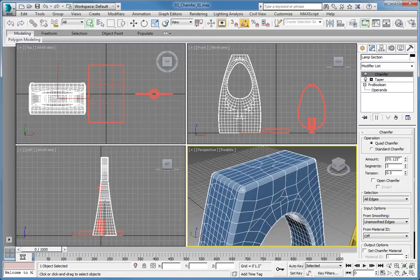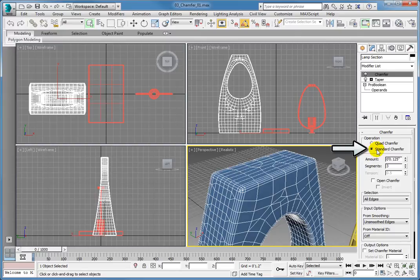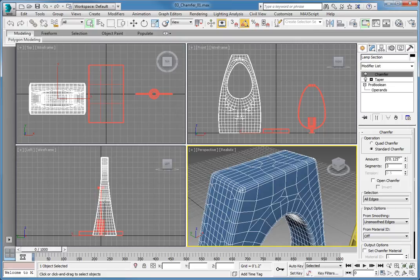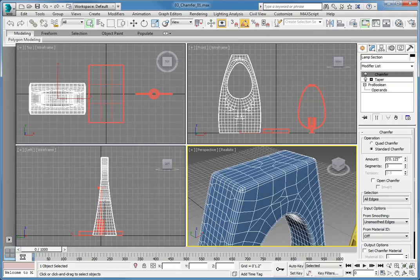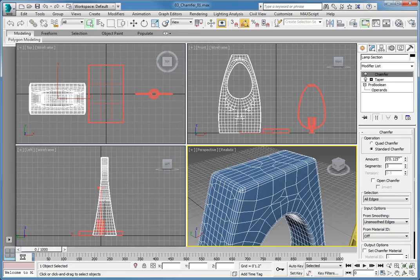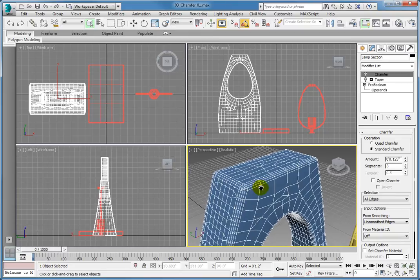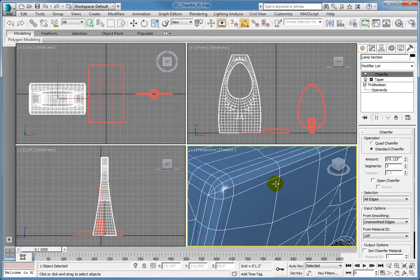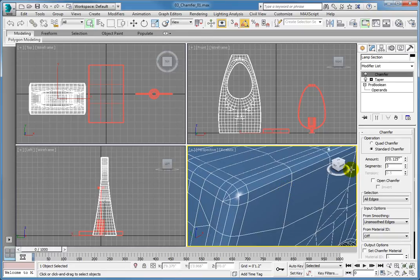Switching to the standard chamfer will cause the creation of 3-sided polygons at multiple intersecting edges. The standard chamfer creates the chamfer by breaking the corner into the number of segments specified. At the upper left corner on the front of the lamp section object, the standard chamfer creates 3-sided polygons. When you switch back to the quad chamfer option, the corners are created clean and free of triangles.